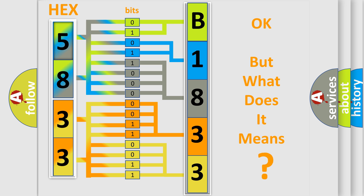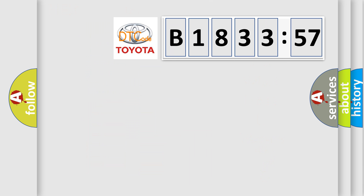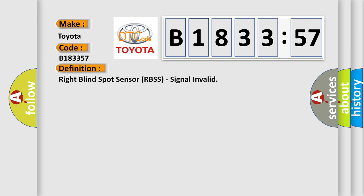We now know in what way the diagnostic tool translates the received information into a more comprehensible format. The number itself does not make sense to us if we cannot assign information about it to what it actually expresses. So, what does the diagnostic trouble code B183357 interpret specifically for Toyota car manufacturers?